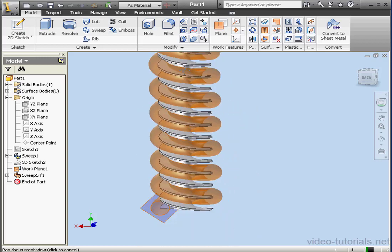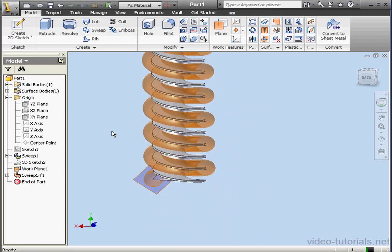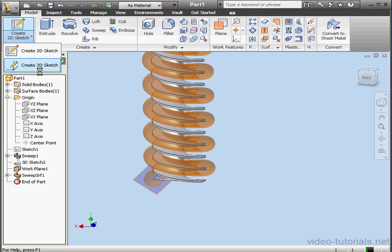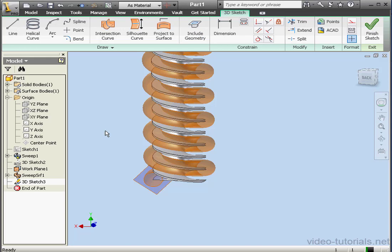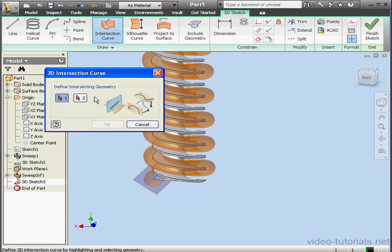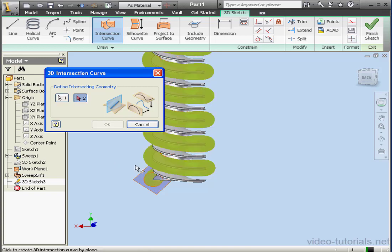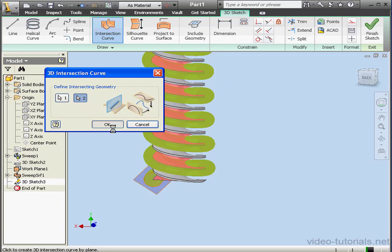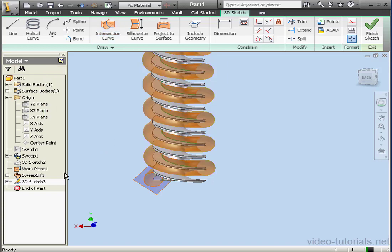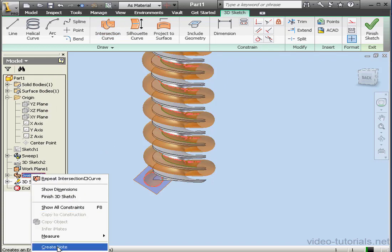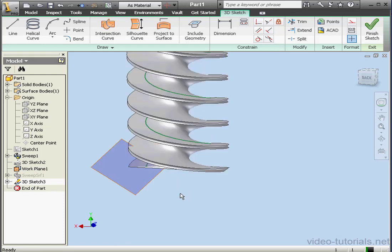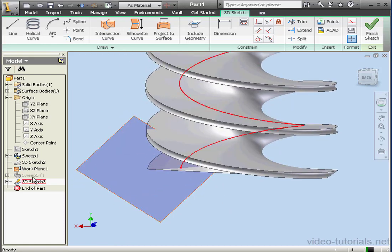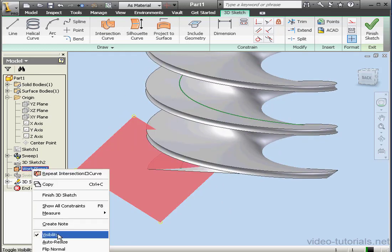Now let's create a 3D sketch. We'll use the intersection curve tool. Let's select the first surface and this face, and click OK. Let's right click on Sweep 1 and hide it. And let's hide Work Plane 1 as well.